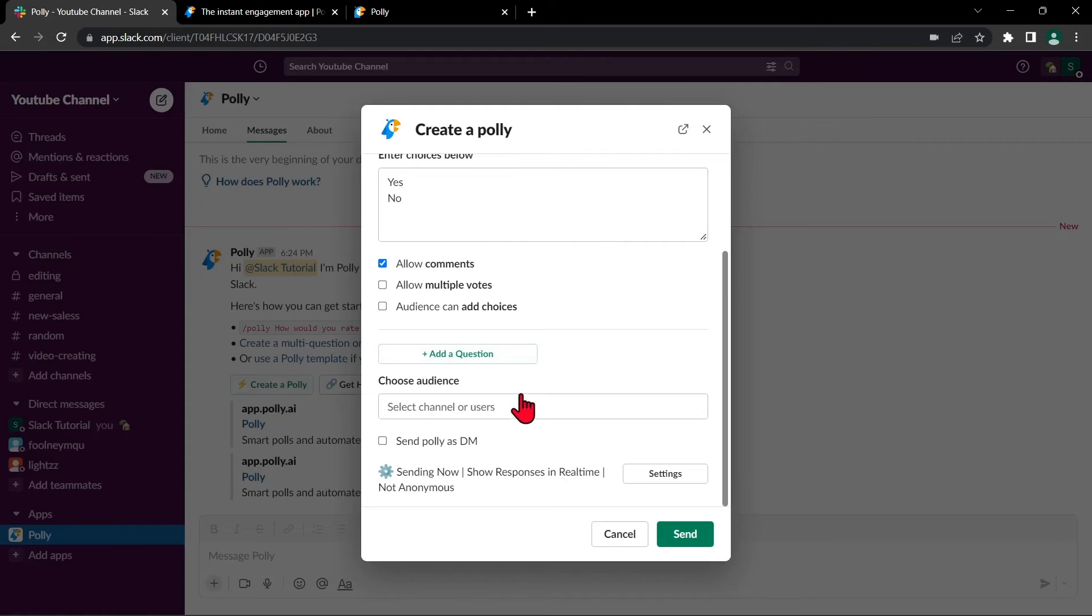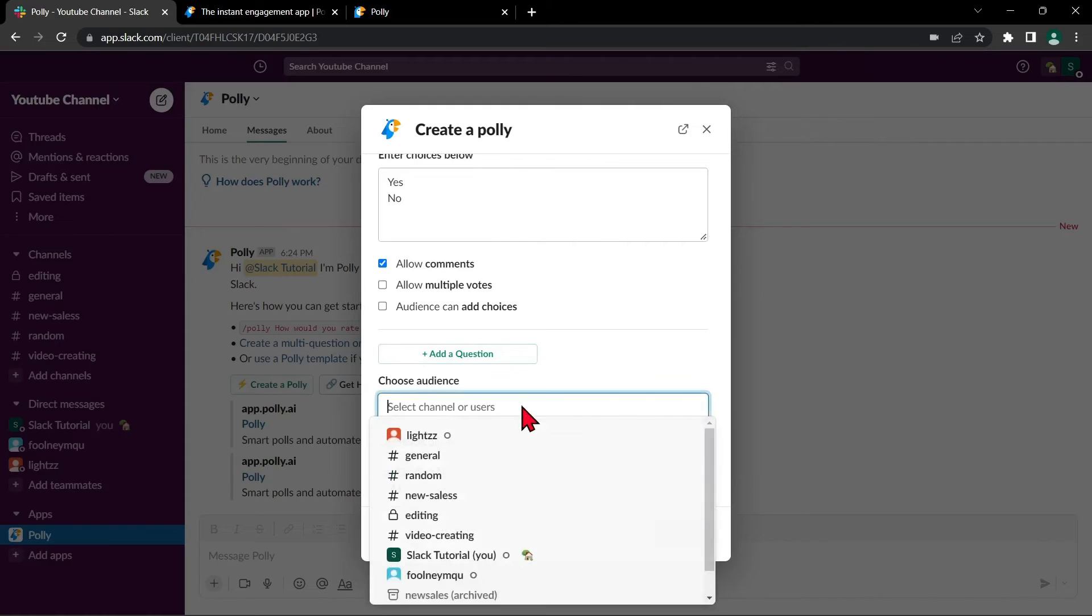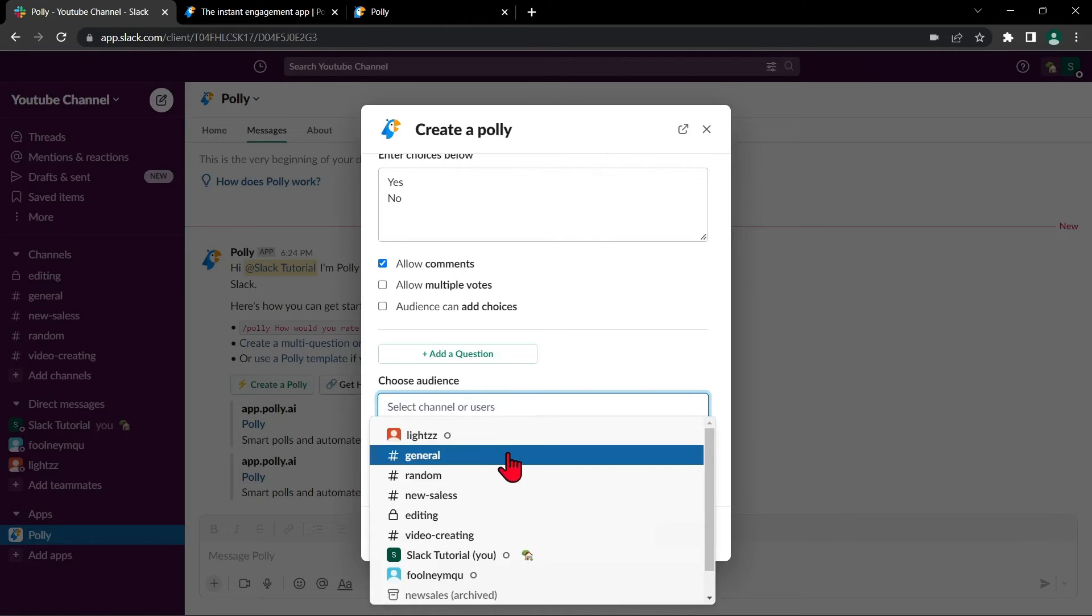Next, choose your audience. Choose on what channel or direct message you want to post your poll. For example, I want to post this poll to my general channel.